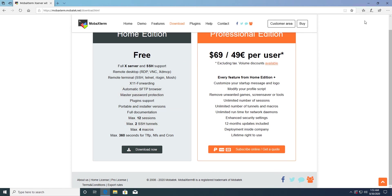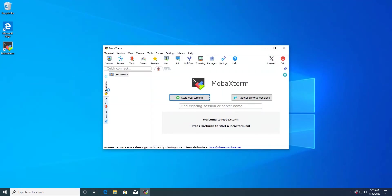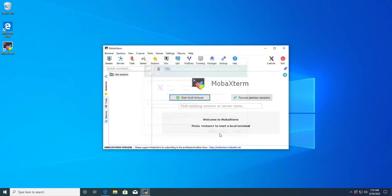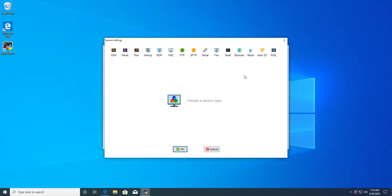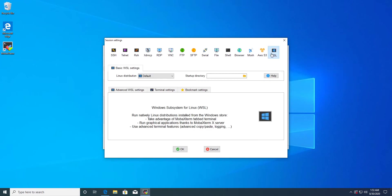So after installing this app, open it and allow it. Then you will see the Session option. Click on that, and at the end there is a WSL option as well. Click that, and in the Linux distribution select the one which you have on your Windows 10.